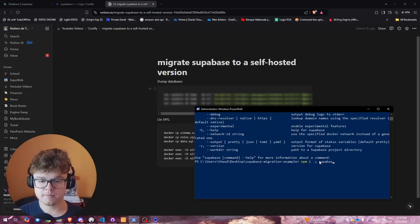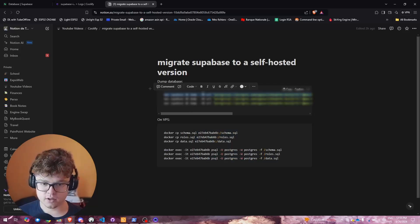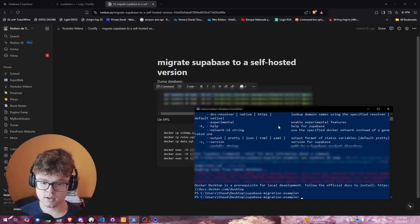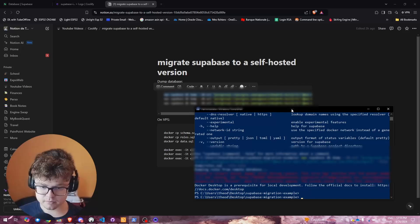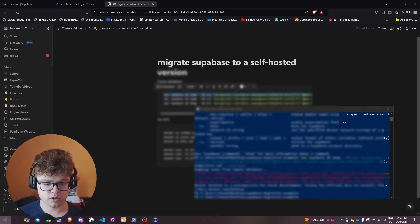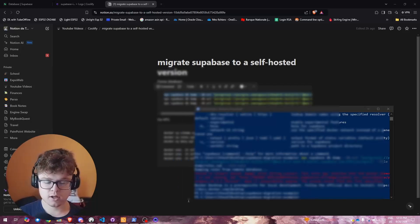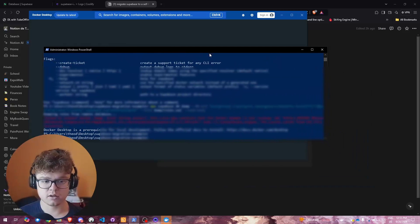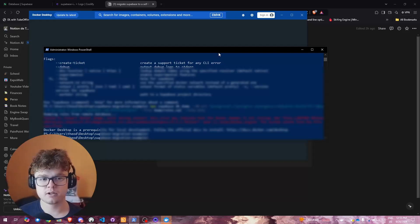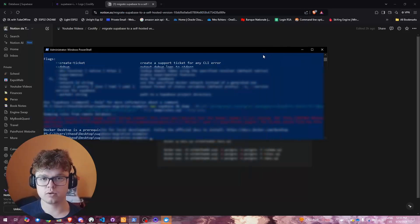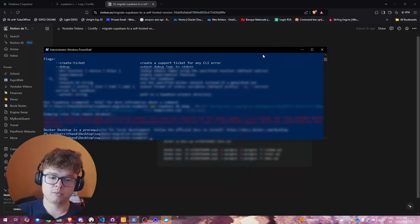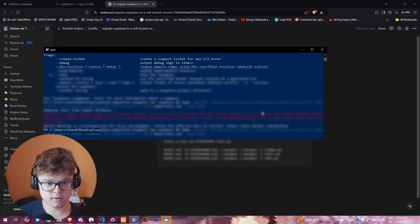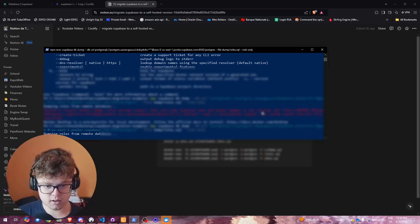I'll go ahead and take the first command and run it. You'll need to start your Docker engine — Docker Desktop — in order for this to work, because it clones the database locally to then be able to pull from it. Get started by starting your Docker engine.